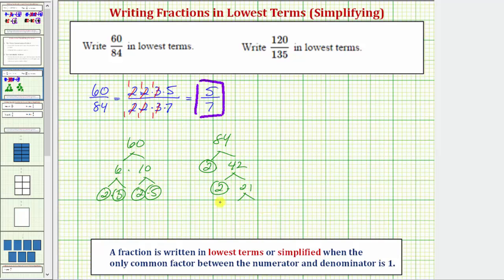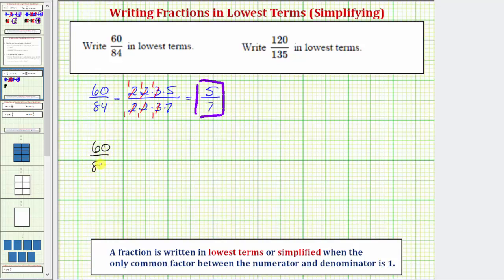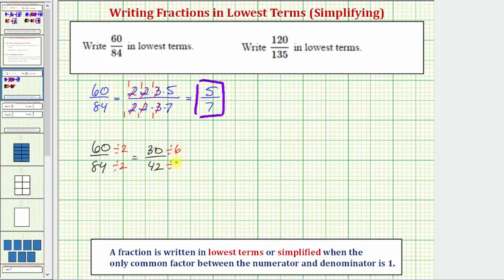Now let's do this again using the division method. Beginning with the original fraction again, we identify common factors between 60 and 84 and divide the numerator and denominator by that common factor. Because they're both even, let's begin by dividing by two. We keep doing this until the only common factor is one. Sixty divided by two is thirty; eighty-four divided by two is forty-two. We recognize a common factor of six between thirty and forty-two, so we divide both by six. Thirty divided by six equals five; forty-two divided by six equals seven. We have the same fraction in lowest terms.